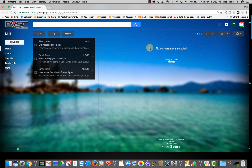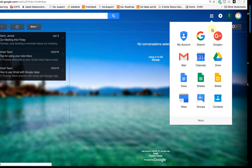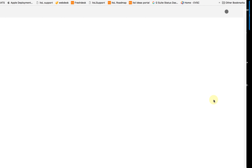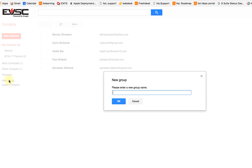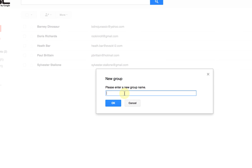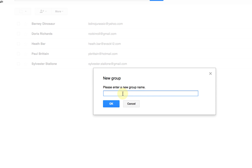Let's get started and create a contact group. First, go to Google Contacts. From the sidebar, select New Group. Type the name of the group and then select OK. I'm going to create a group for PTA volunteers and select OK.